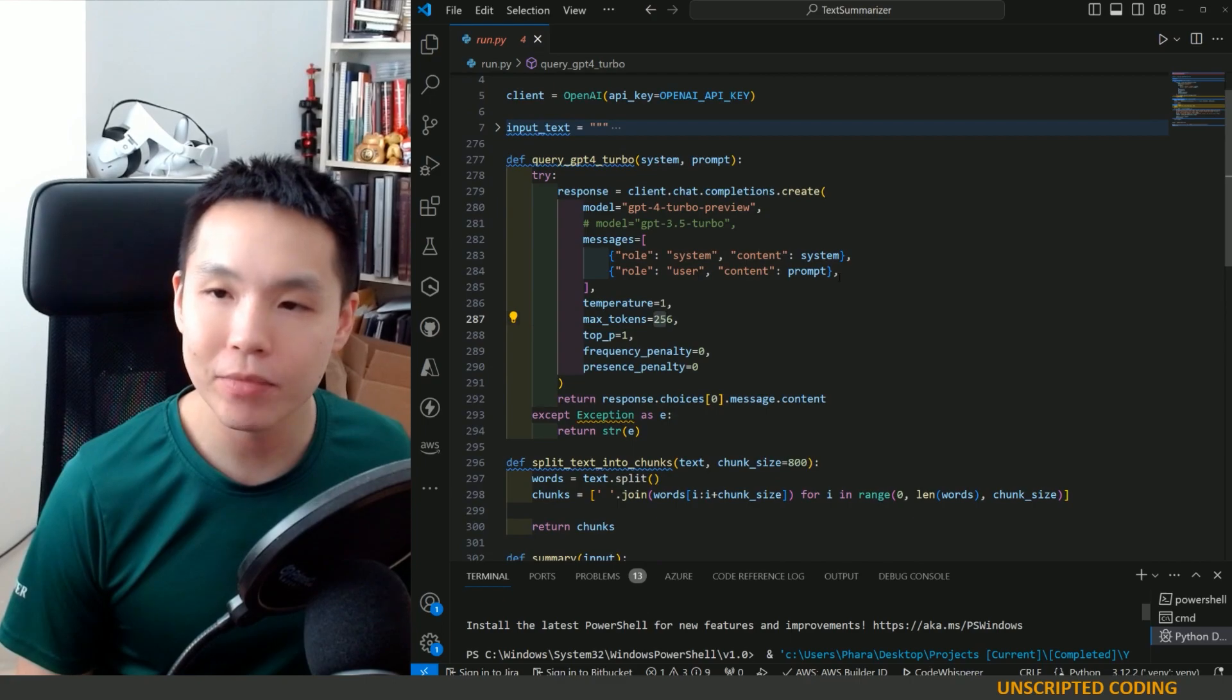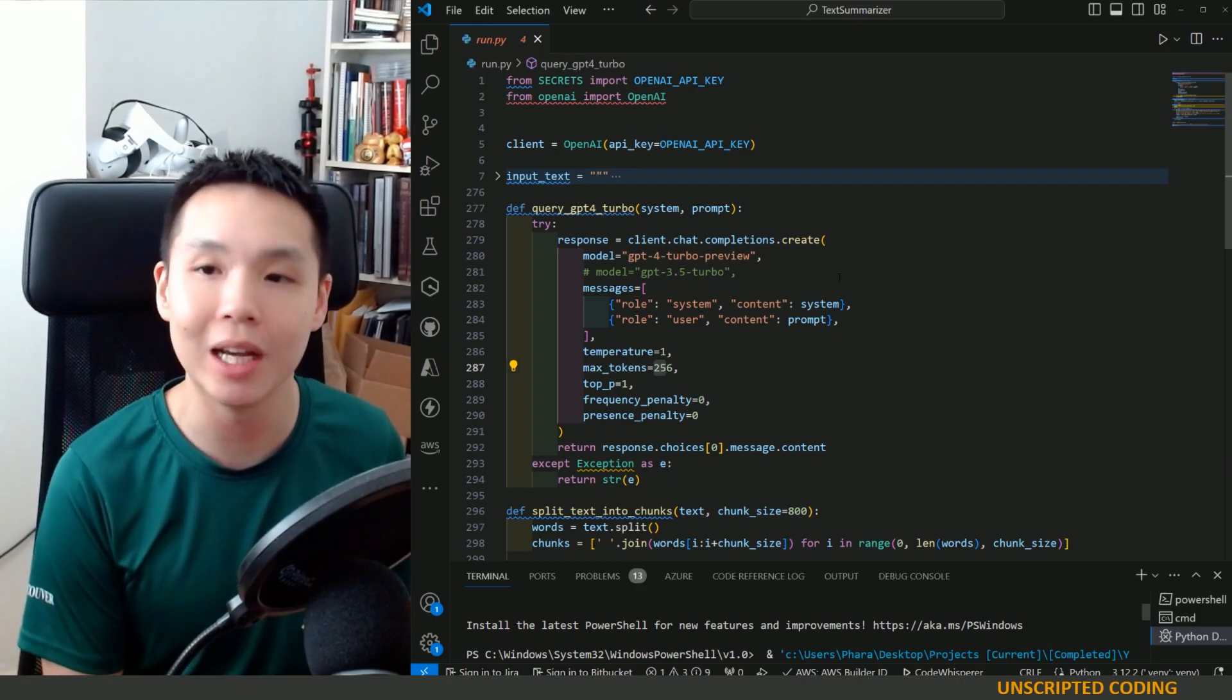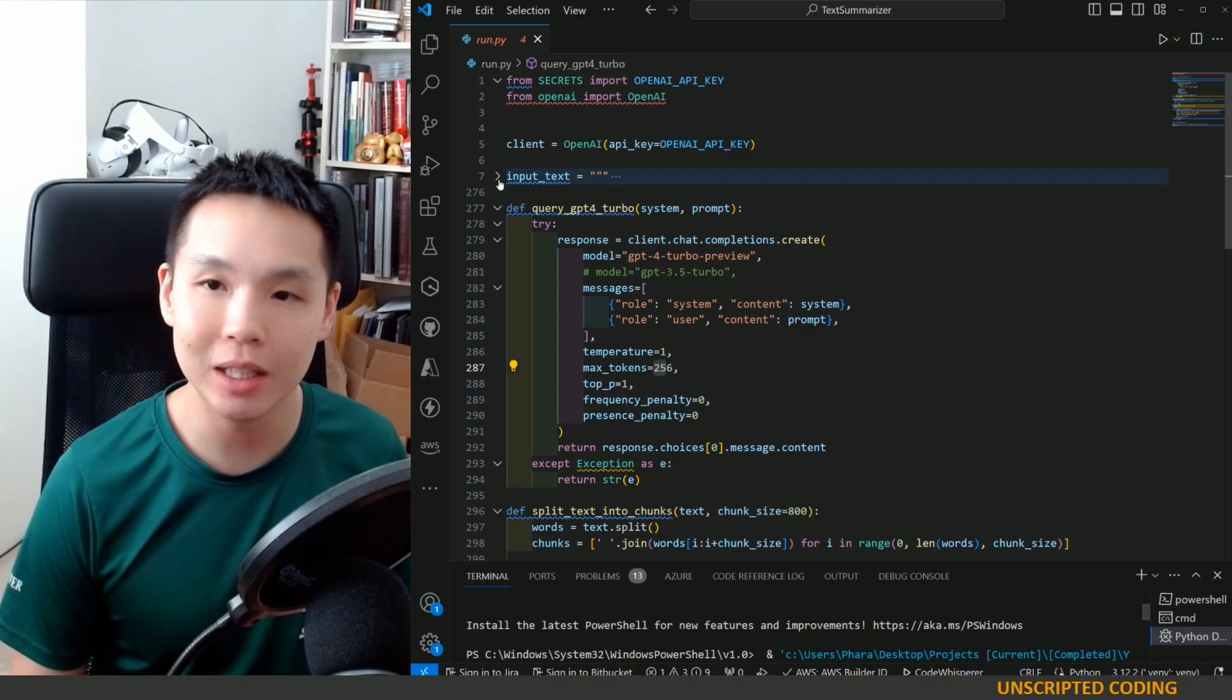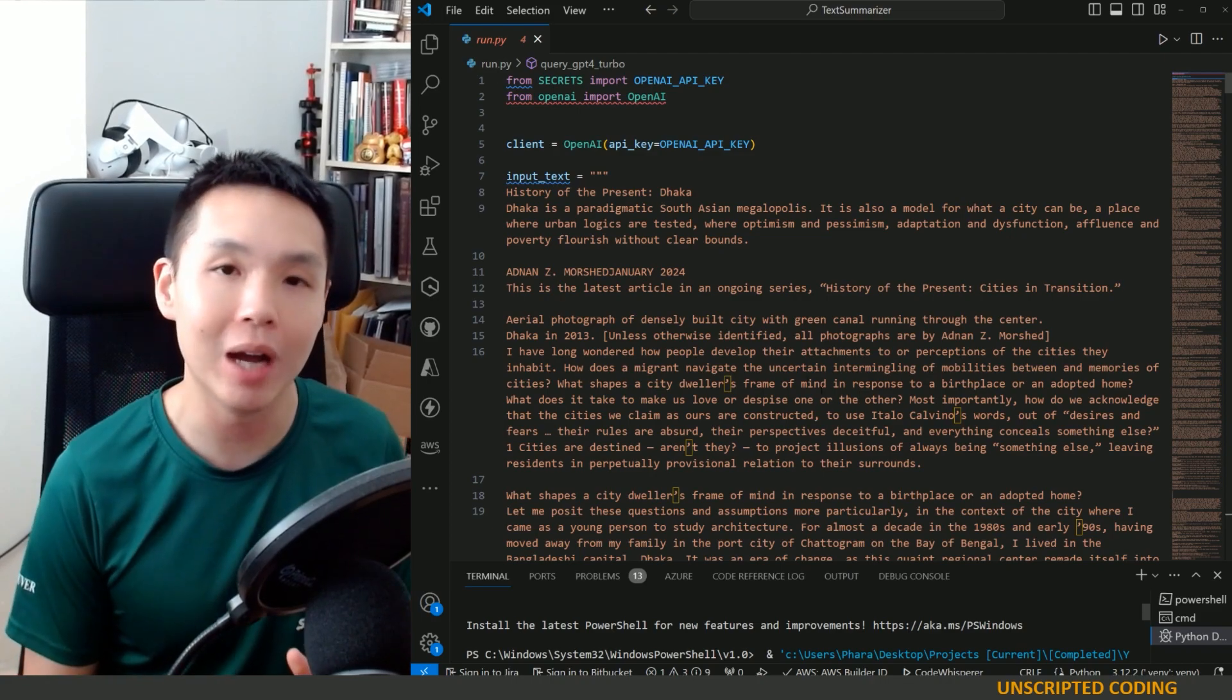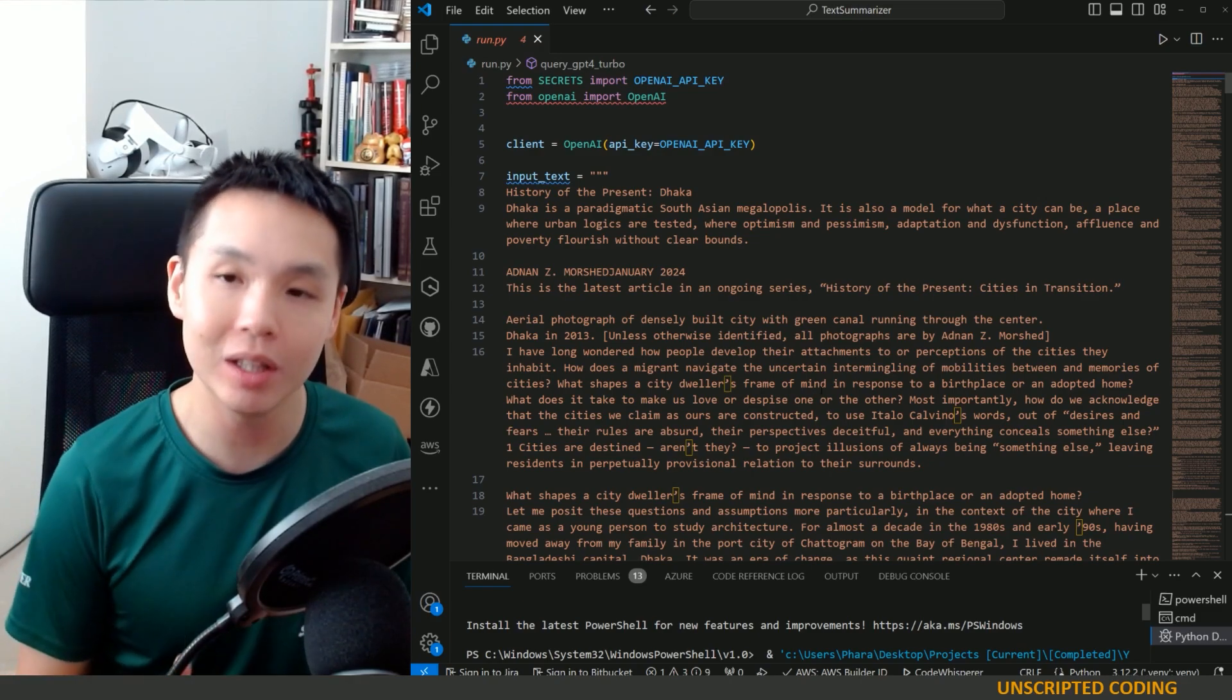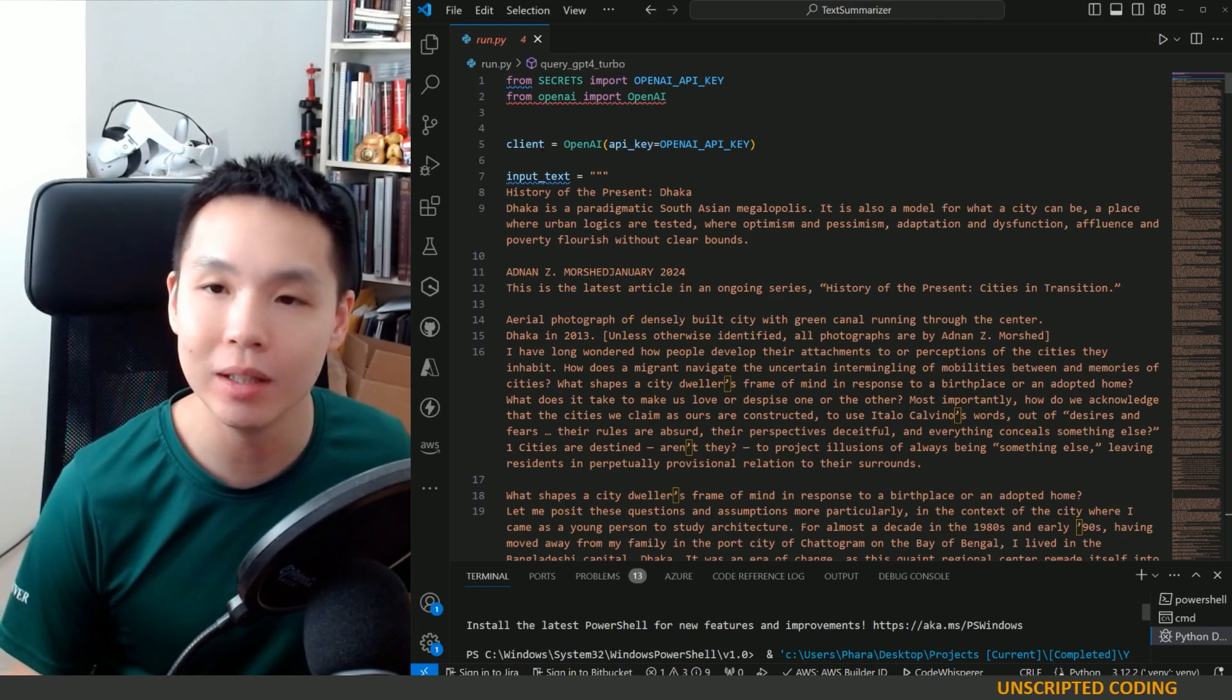One last thing is, we did another video earlier about GPT vision and understanding images. One of the things that I really want to play around with is taking this input text and preparing it beforehand. And what I mean by that is there are photographs within the document, and having APIs to describe that image within this article will really help, because you can turn it into text, add it into a summary, and do what you want to do with it.